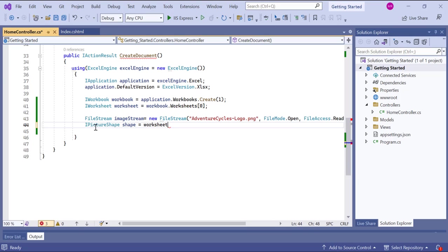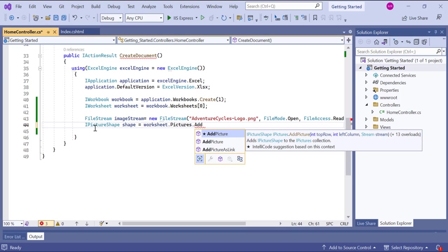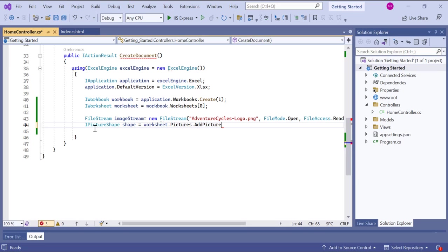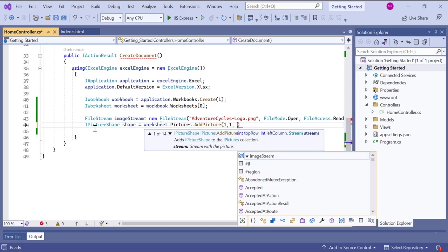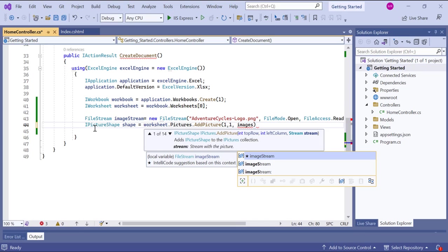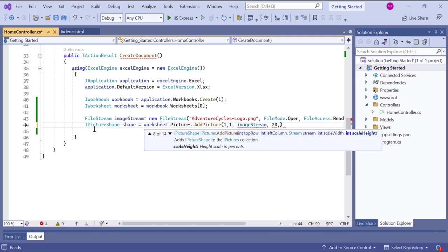I add the picture to the worksheet using the addPicture method of the pictures property. The method takes several parameters. 1 comma 1 specifies the row and column indices where the picture will be inserted. ImageStream is the file stream object containing the image data. And 20 comma 20 represents the width and height of the picture in points.